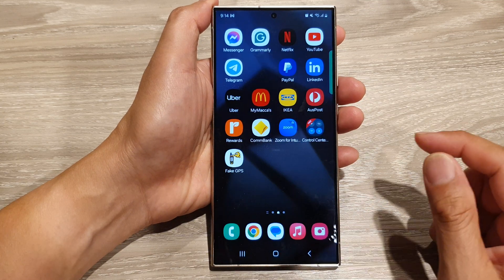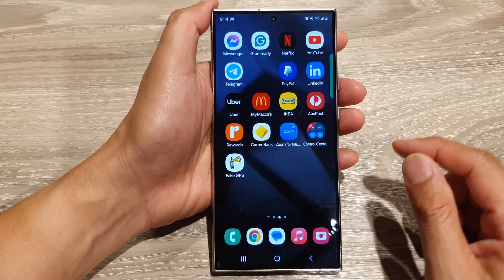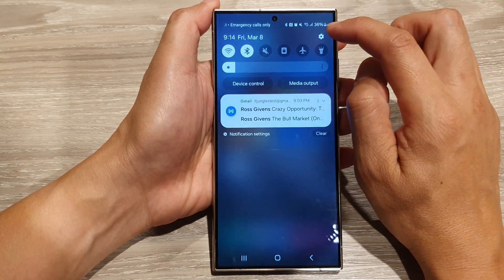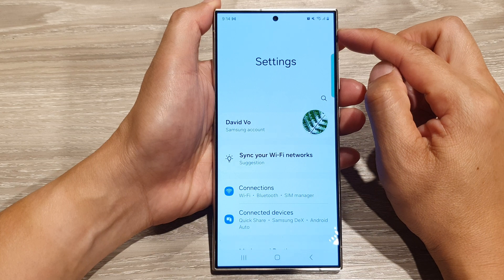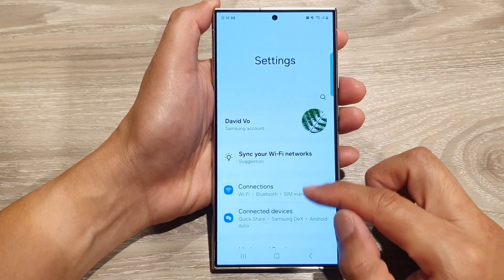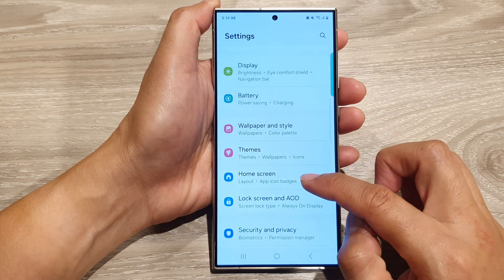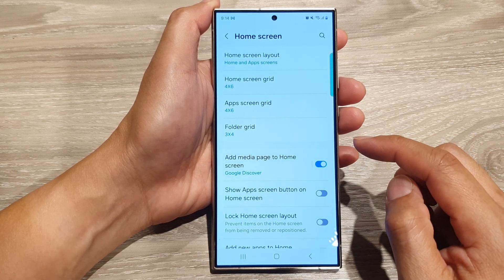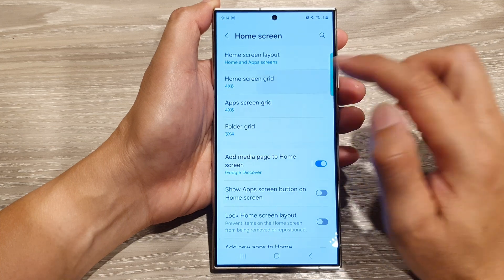First, tap on the home button to return back to the home screen. From the home screen, swipe down at the top, then tap on the settings icon. Next, in the settings page, scroll down and then tap on Home Screen. After that, go down and tap on Home Screen Grid.